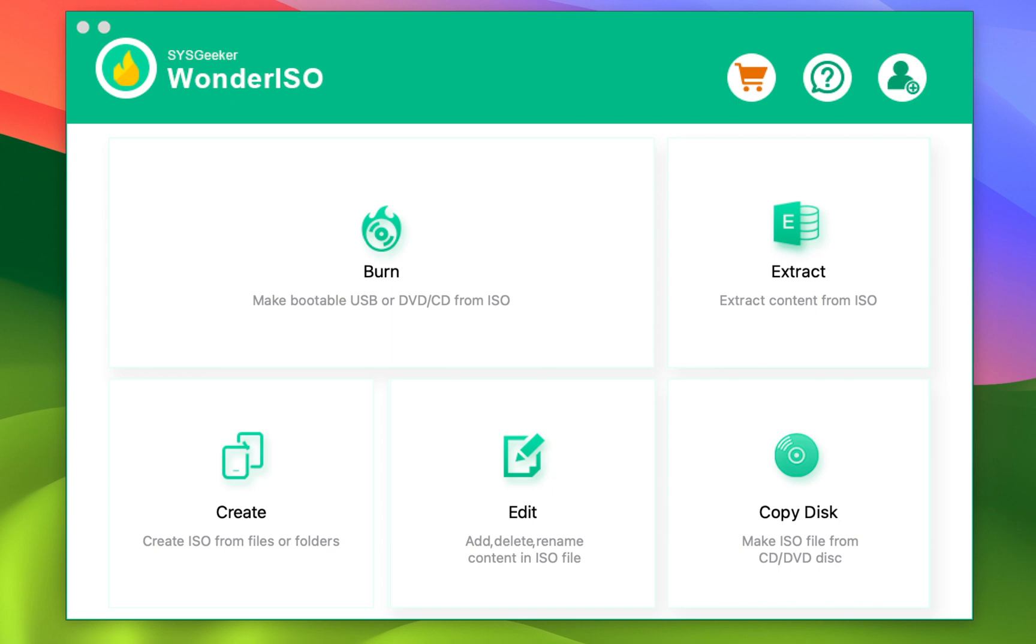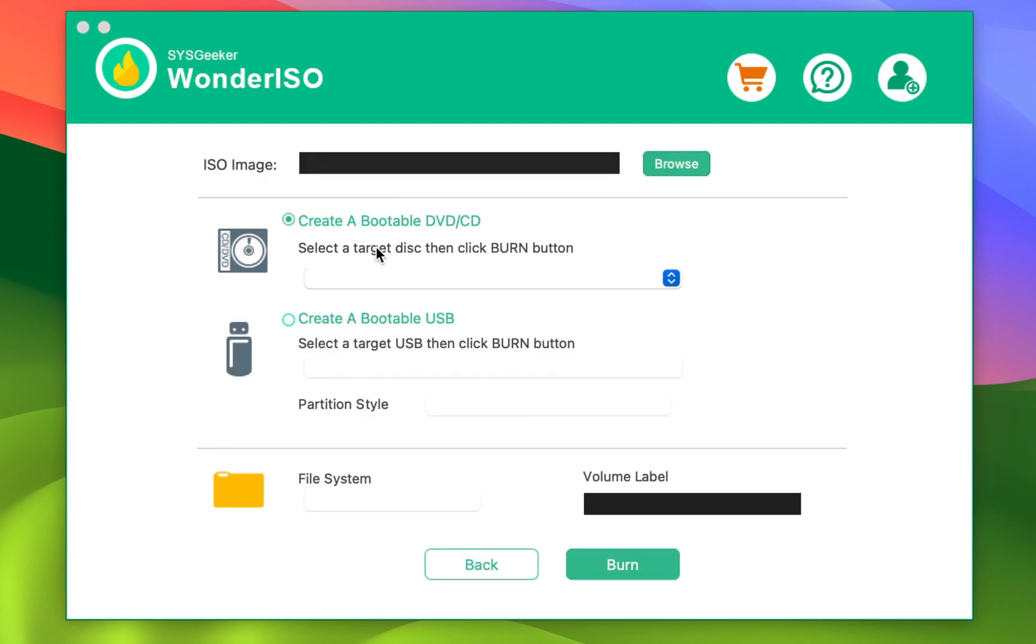Anyway, let's create Windows 11 bootable USB drive by clicking this Burn button. Next step is very simple.